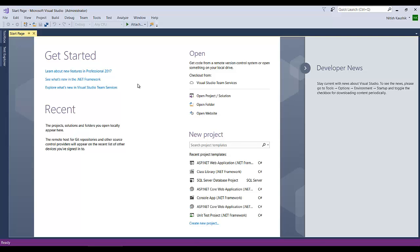First of all, you will see a start page. You will see some different links about Visual Studio 2017 — for example, if you want to learn about the new features in Professional 2017, you can click on that link and it will open a browser page with information about what's new in the .NET framework. Then in this section you will see 'Recent', which means your recent projects will be listed here. If you are working on some projects and move on to another one, you will see the list of your previous projects here.